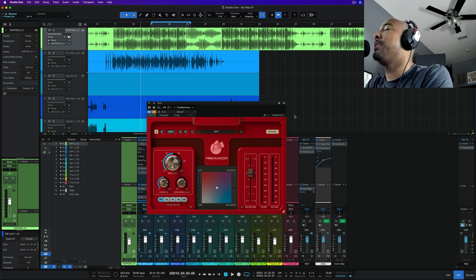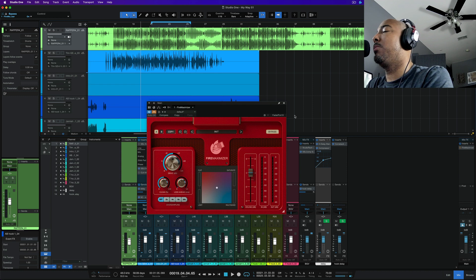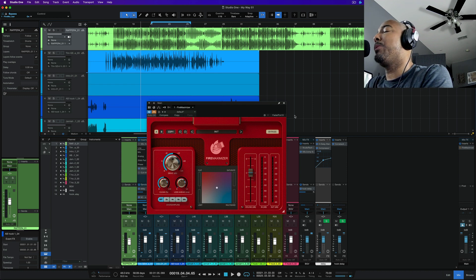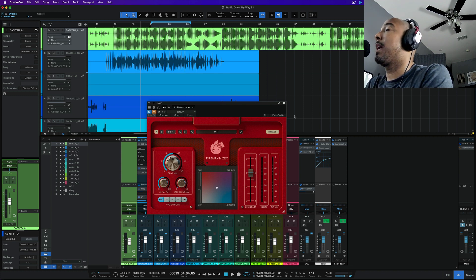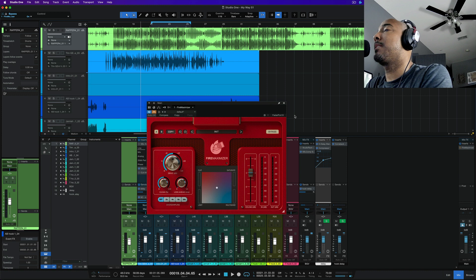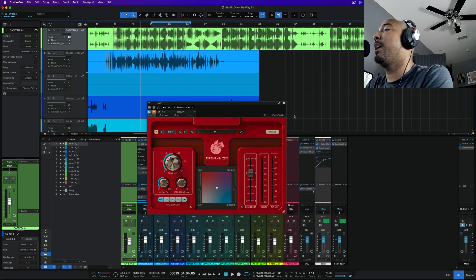This is a loudness maximizer that is meant to, in an intuitive way, allow you to blend between four different processing algorithms: Clipping, Saturation, Limiting, and Multiband Limiting.